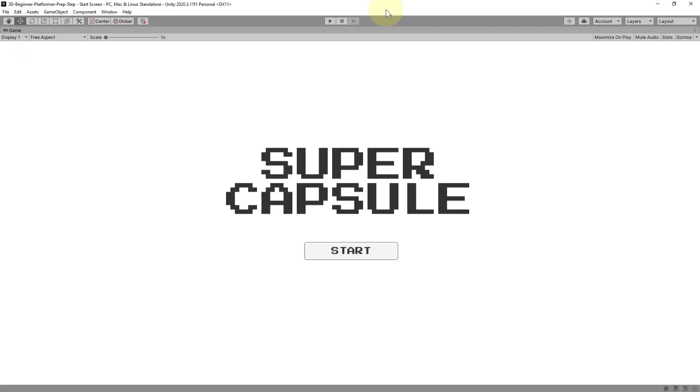In this video series we will learn how to build a 3D game in Unity from scratch even if you have no prior programming experience. So let's take a look at the game we will build throughout the series.